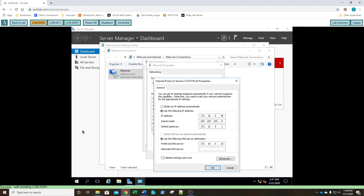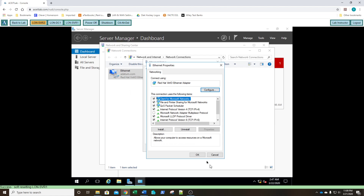That was easy. Once you've answered that question, go ahead and change your selections to set it to obtain an IP address automatically, as well as obtain DNS server address automatically, and then click OK. Click OK one more time. It's going to work to obtain an IP address from our DHCP server. It's going to take just a moment or two.